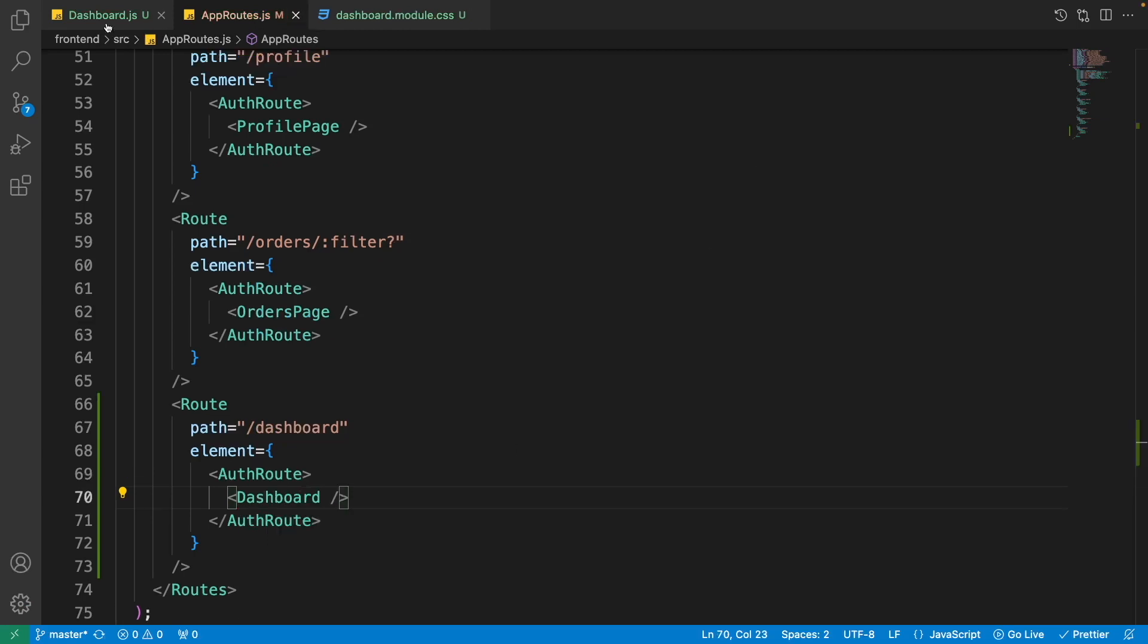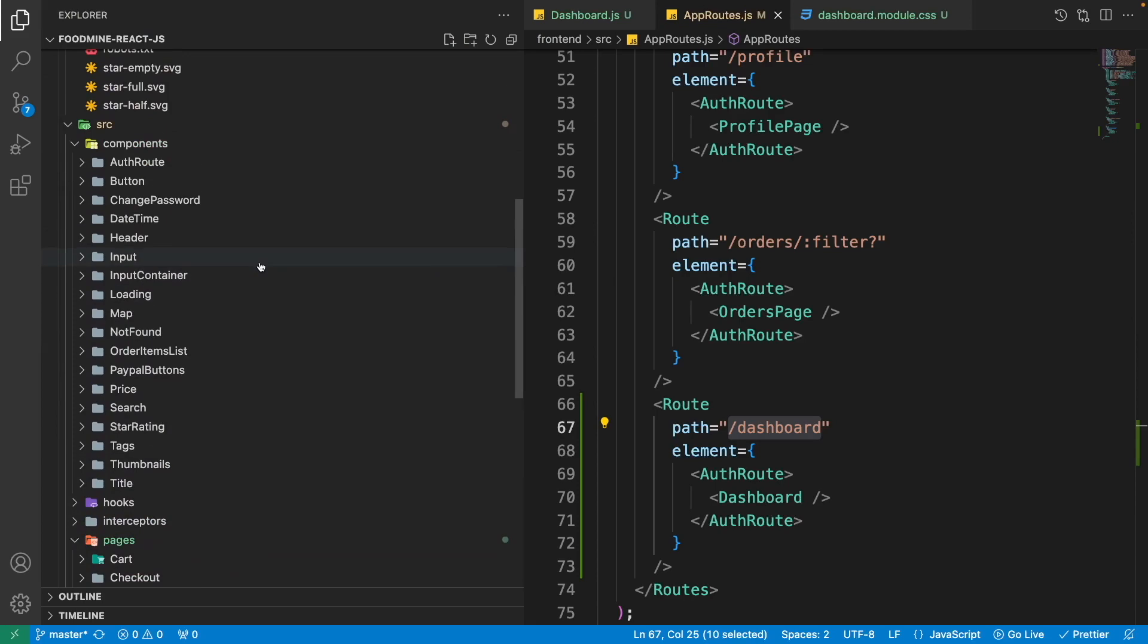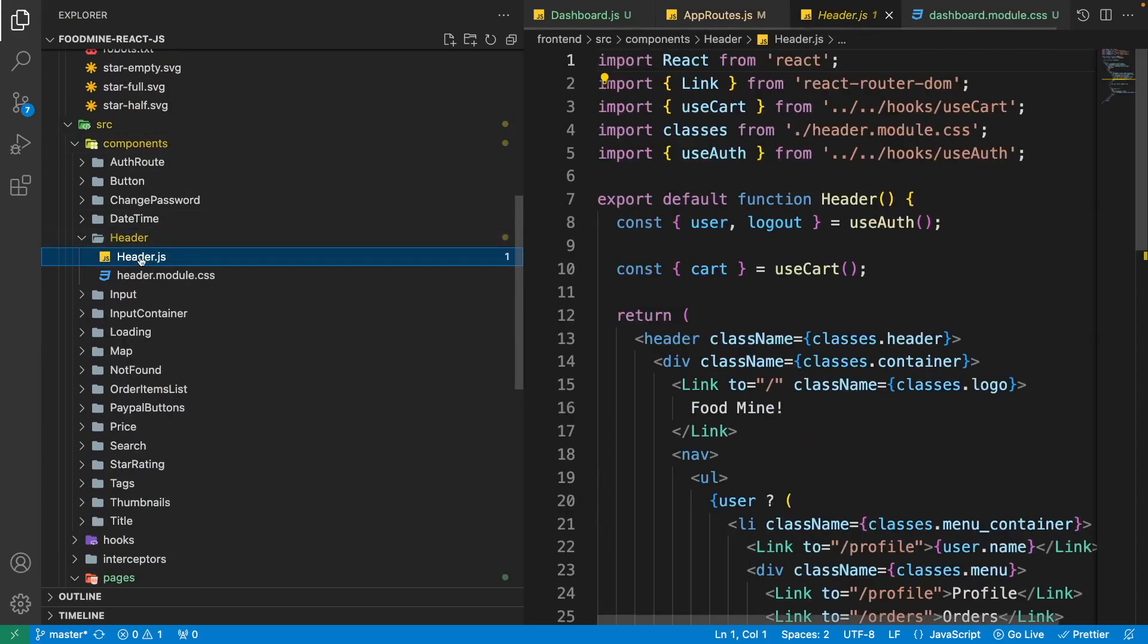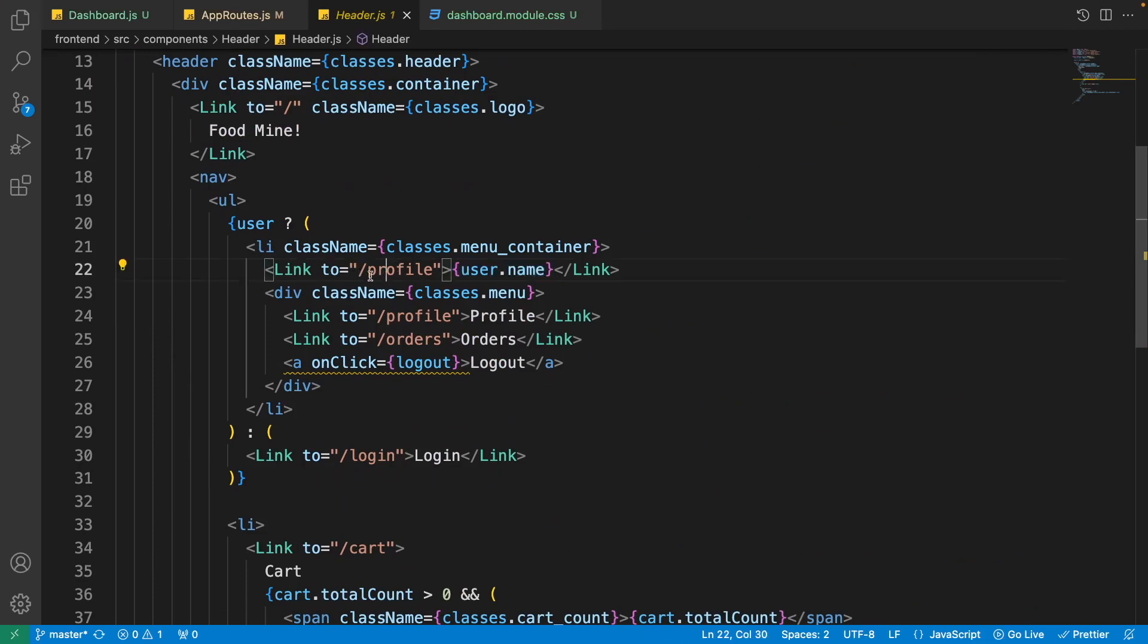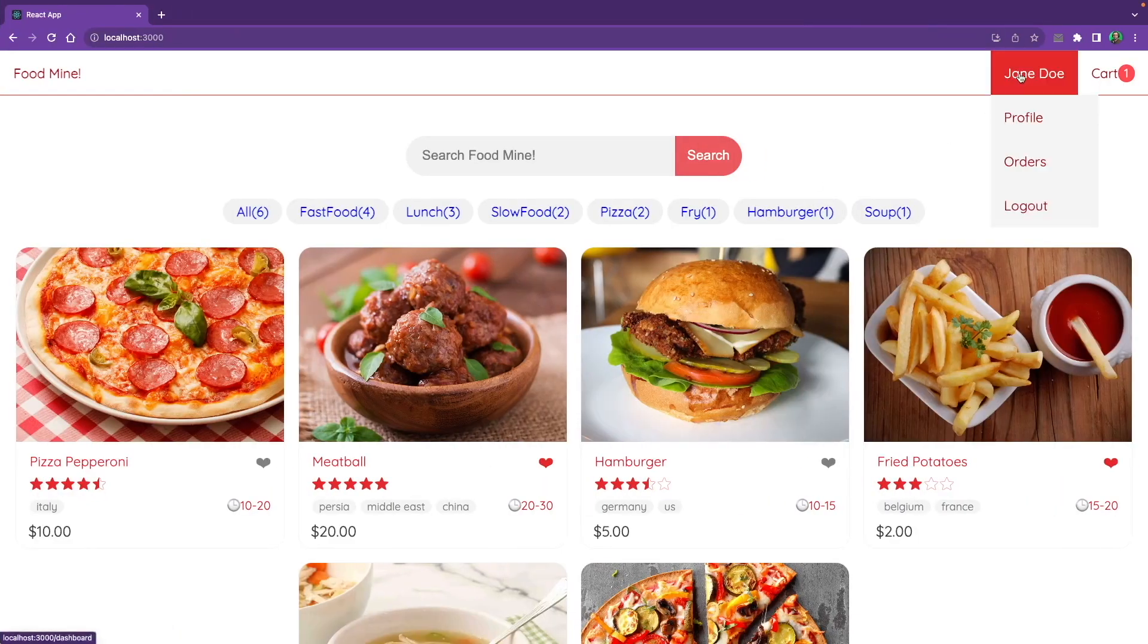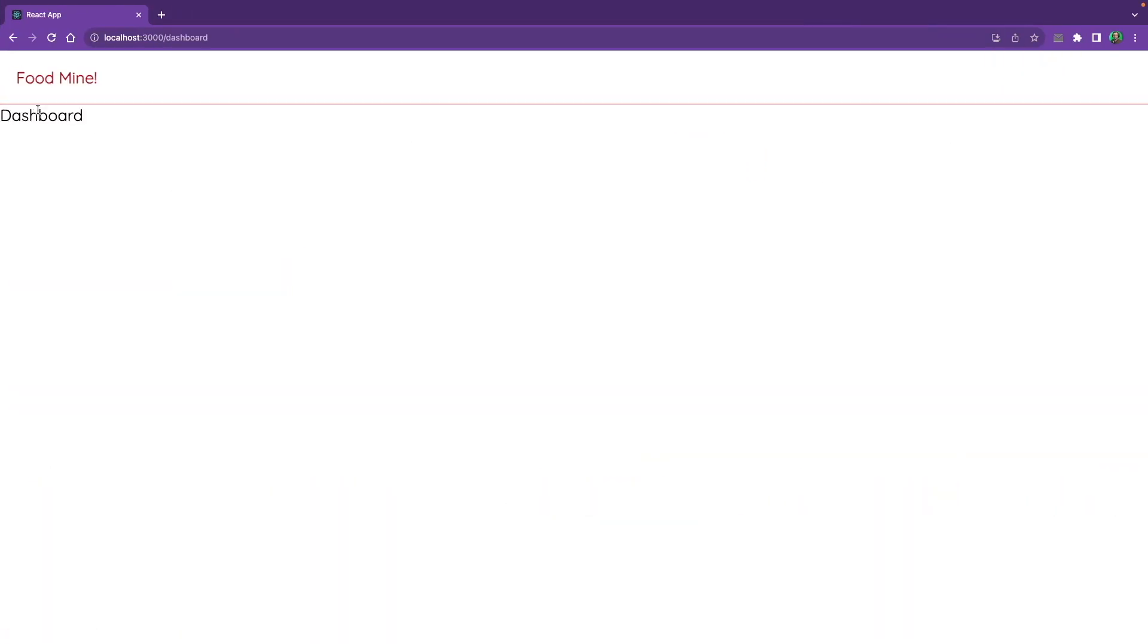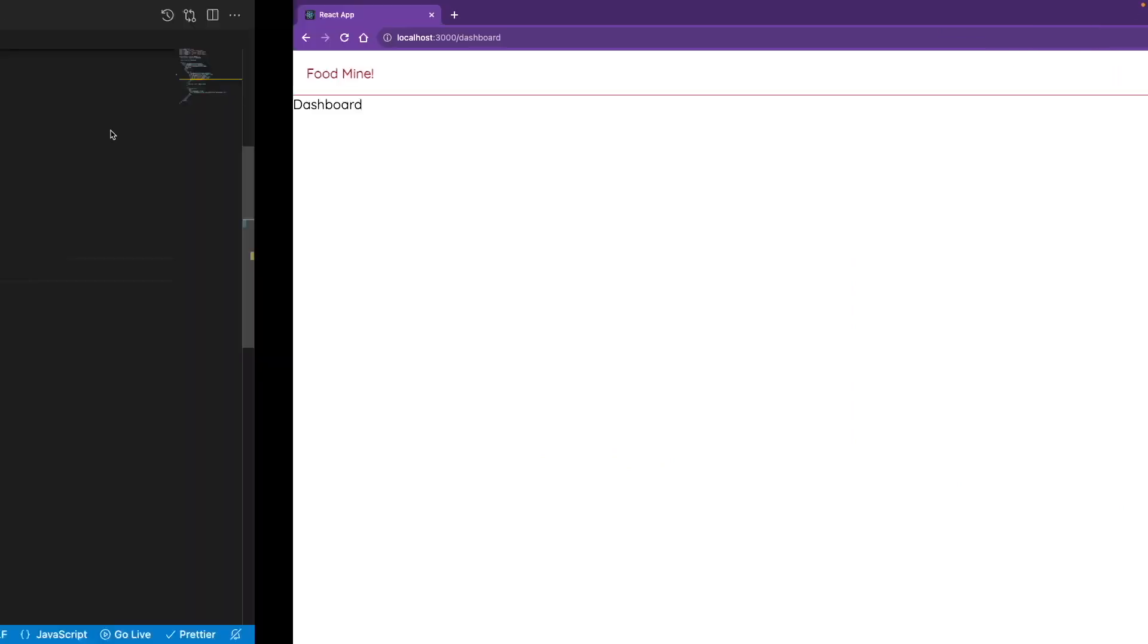Now I want to add this link into the header instead of the profile when we click on the profile name. So copy it from the explorer components header header.js. That is our header component. Here as you can see we have a link to the profile contains the username. I want to change it to dashboard. Now if you go to the browser and click on the username at the top, we will see this dashboard here. It means the dashboard component is ready for adding the items inside it.